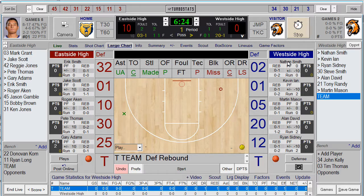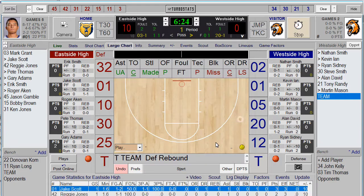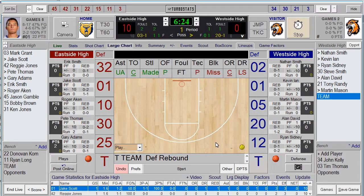If you have any lineup changes — players who weren't on the original card — hit Lineups. You can type in the uniform number and name and hit Save, or just the uniform number and hit Save, and it will add that player. It's really quick to add players while the game is going on — a great feature.